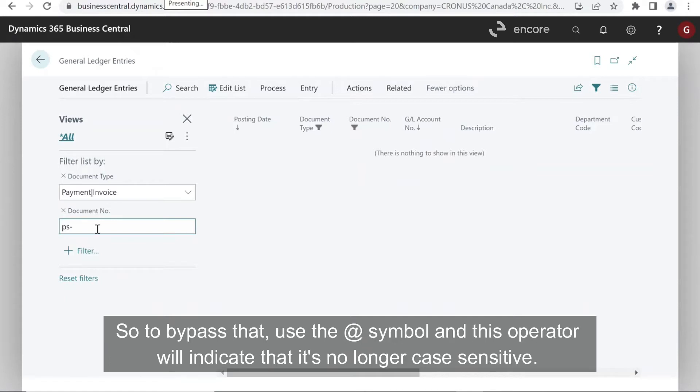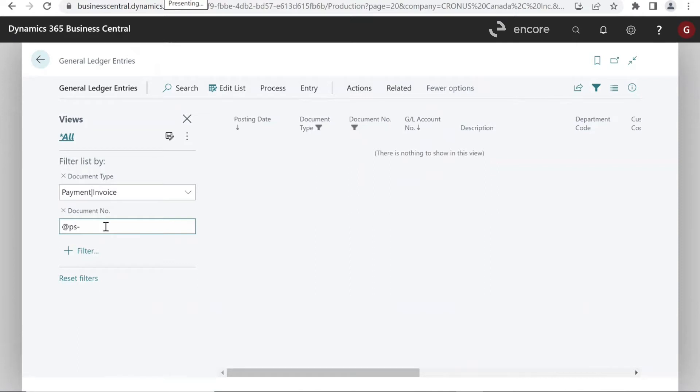So to bypass that, use the at symbol. And this operator will indicate that it's no longer case sensitive.